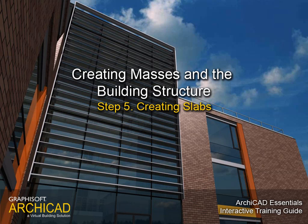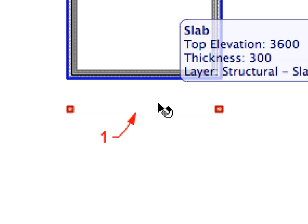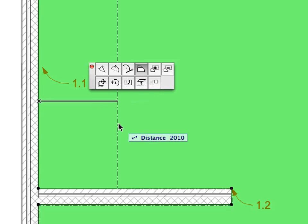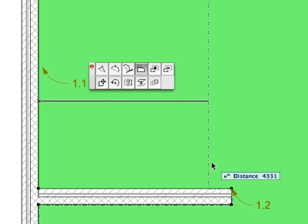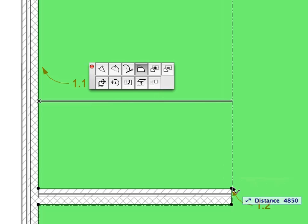Step 5. Creating Slabs. In this step we will add floor slabs to the project and modify them with the help of the PET palette.